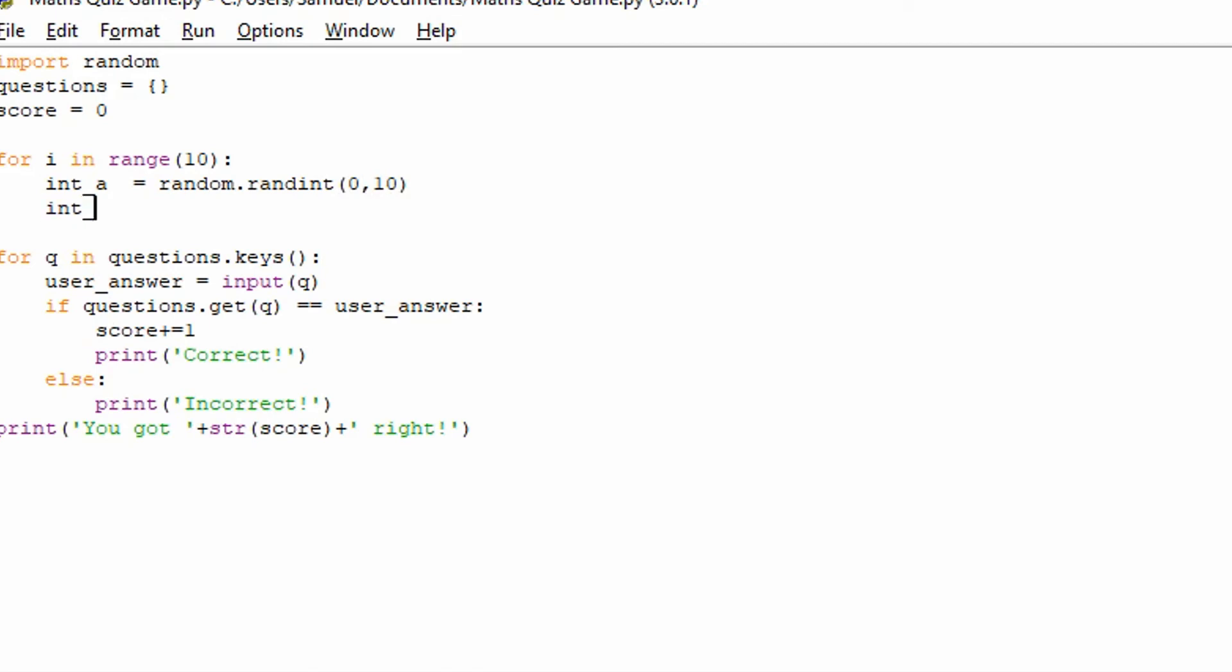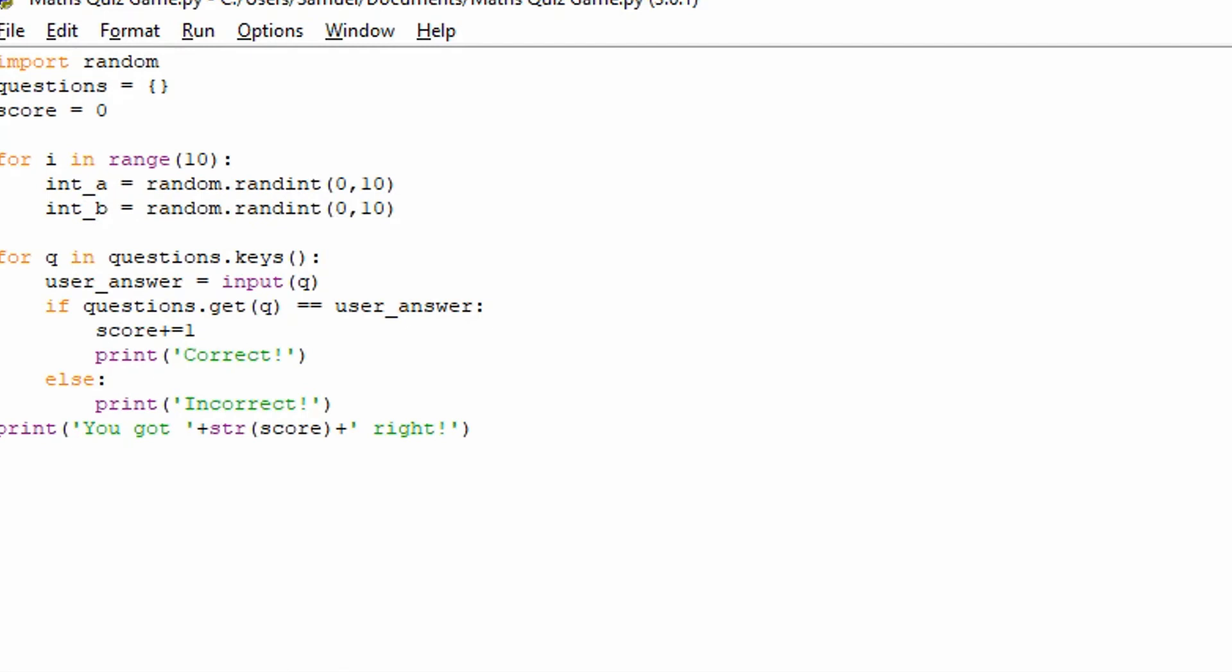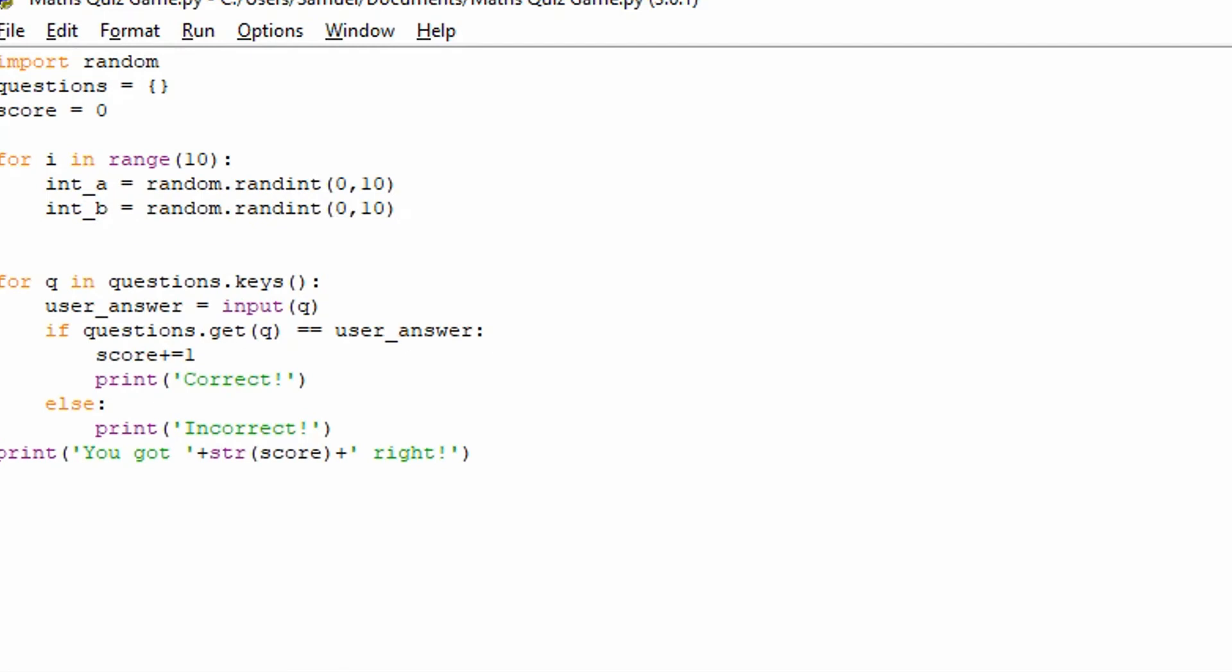And an integer_b, which will be our second number. We're going to say a random integer. So random.randint. This is what the random module is all about. You can get a random integer between 0 and 10. So we've got our random integers defined.